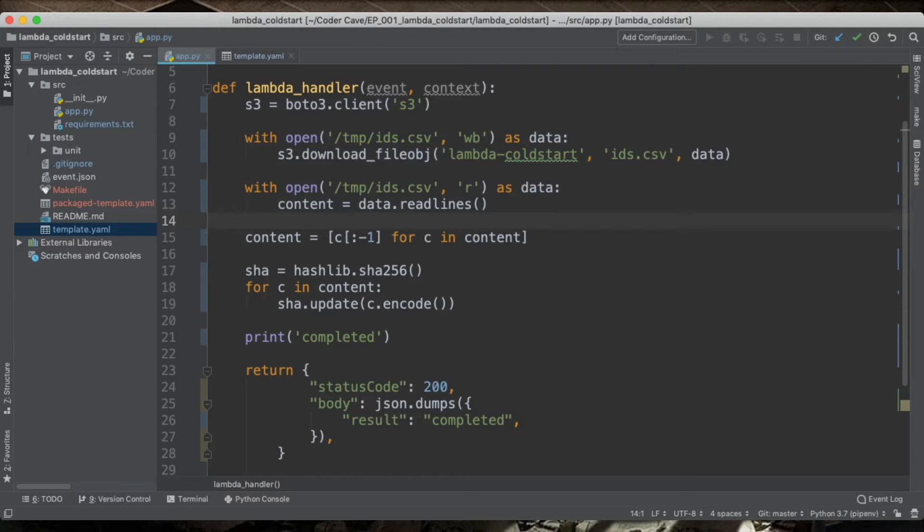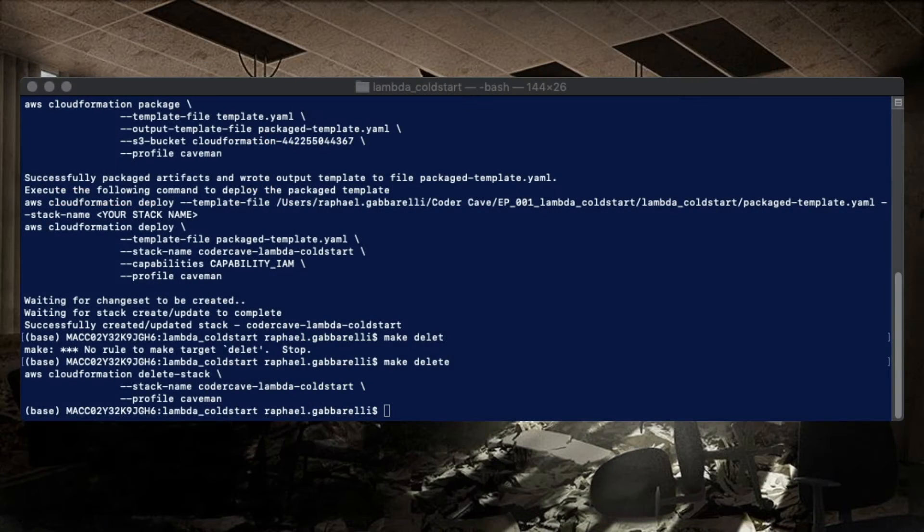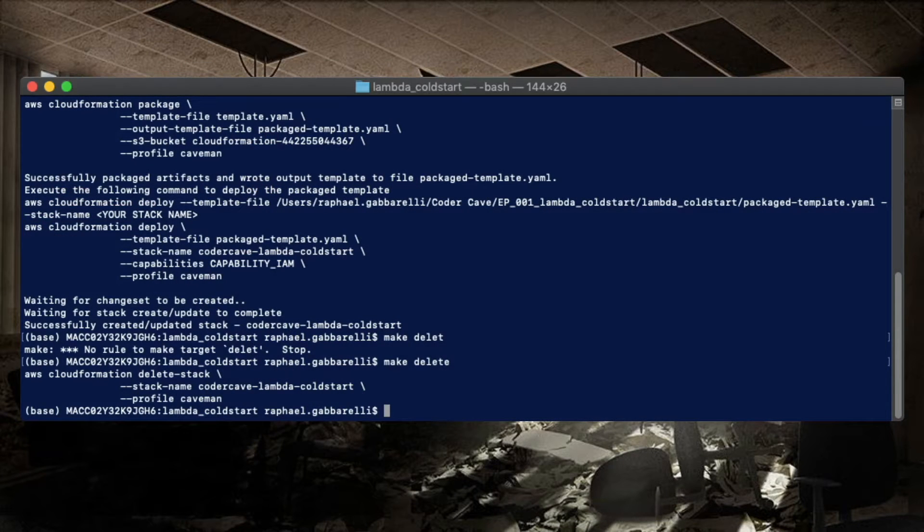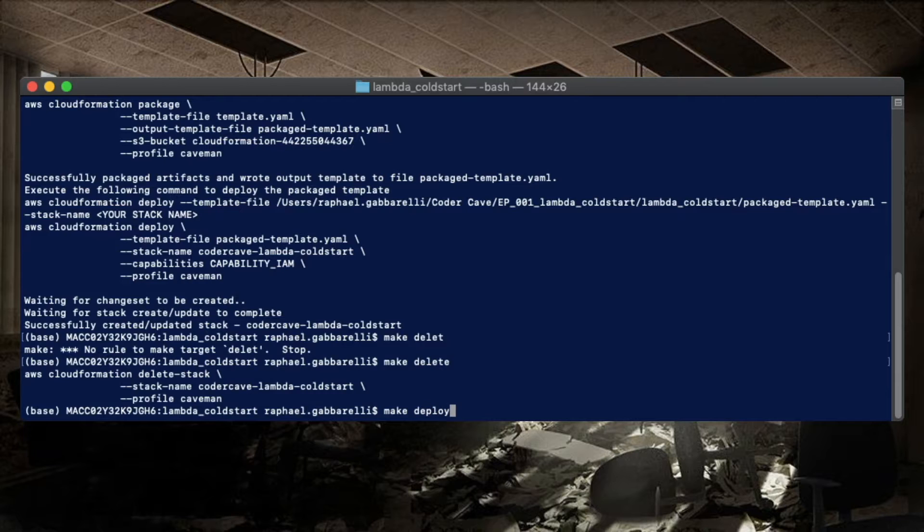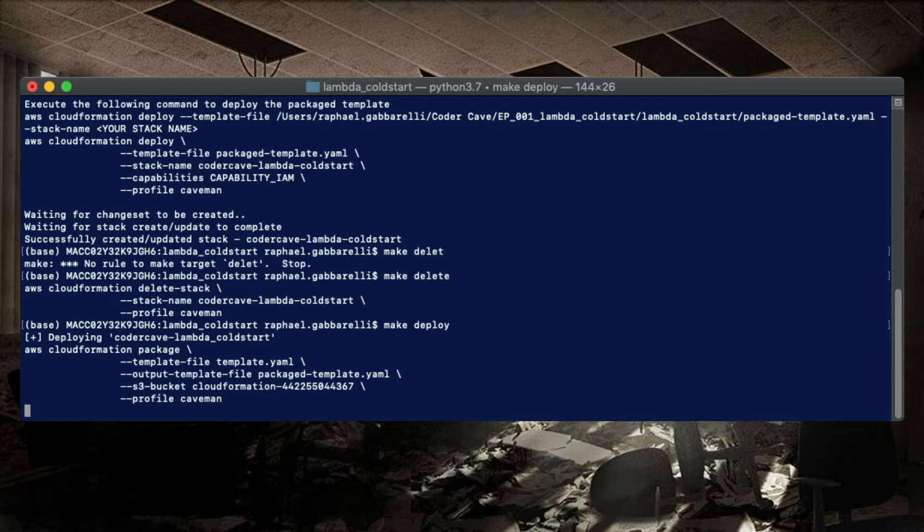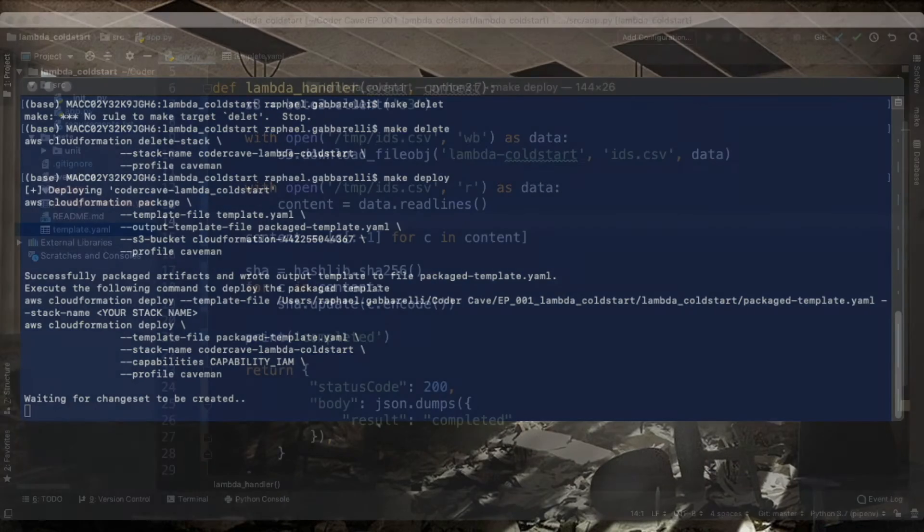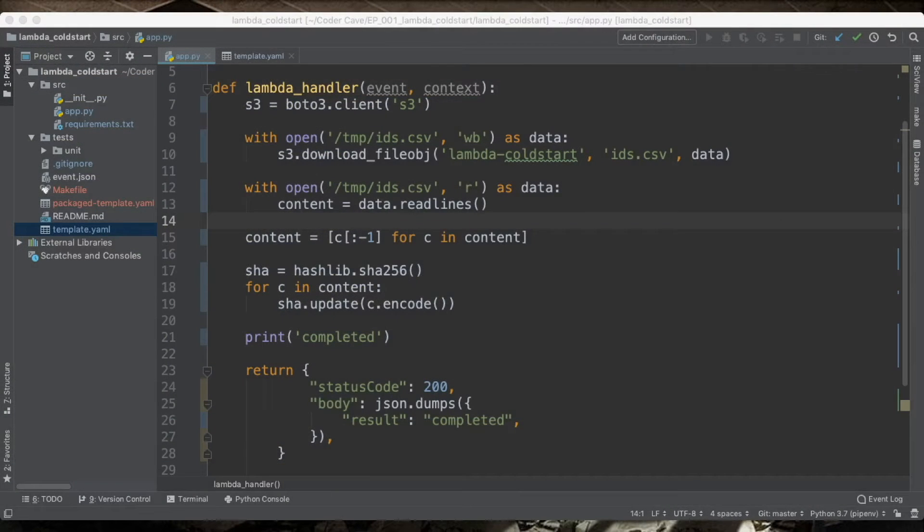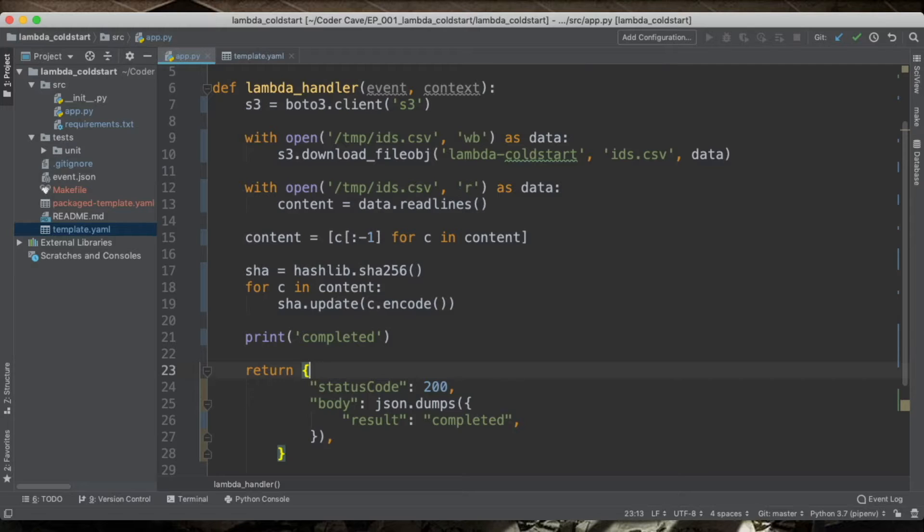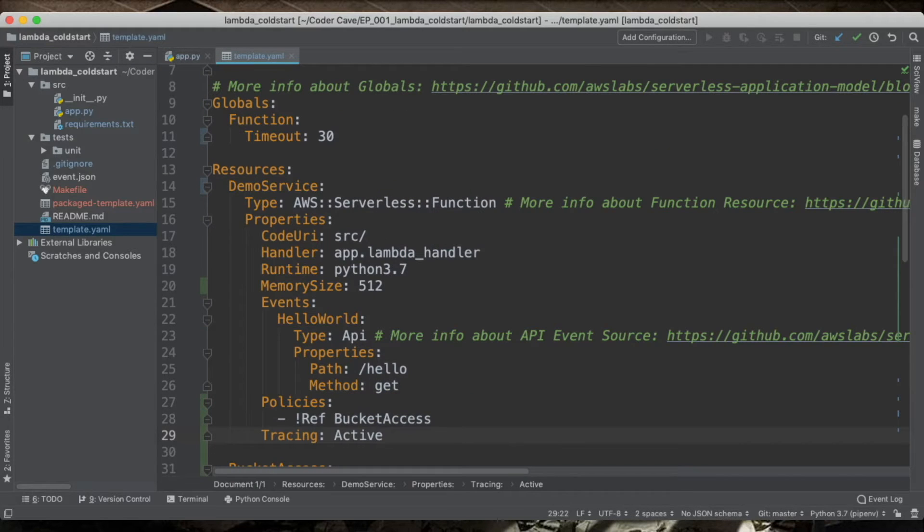So let's go ahead and start deploying this stack. Now let's go back to our code and have a look at the template file.